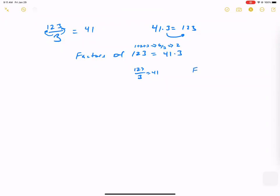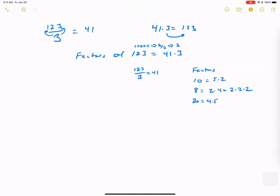If you want to figure out if a number is divisible by 2, the last digit is even. Divisible by 10? There's a 0 at the end. Divisible by 5? It ends in 5 or 0. We've built up different tricks over the years. The factors of 10 are 5 and 2. Factors of 8 are 2 and 4, or 2 times 2 times 2. For 20, this could be 4 and 5, or 2 times 2 times 5. Sometimes we say factor completely.